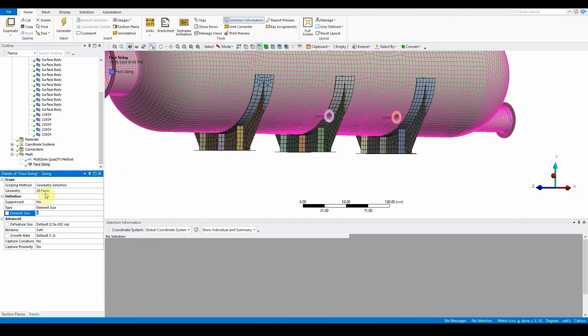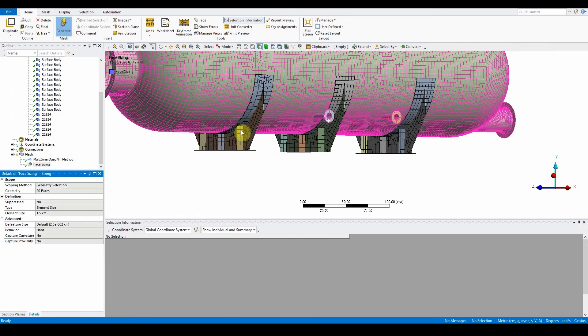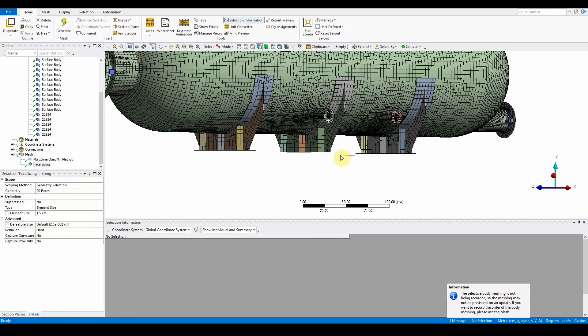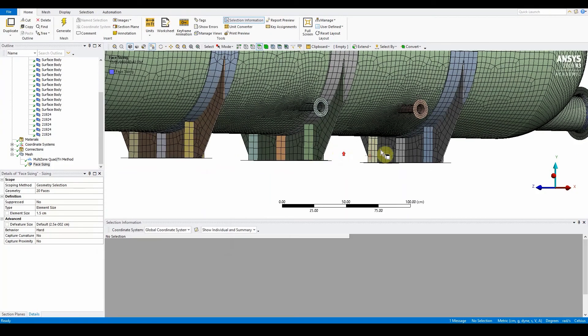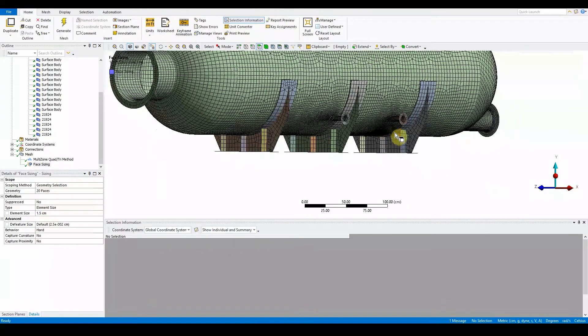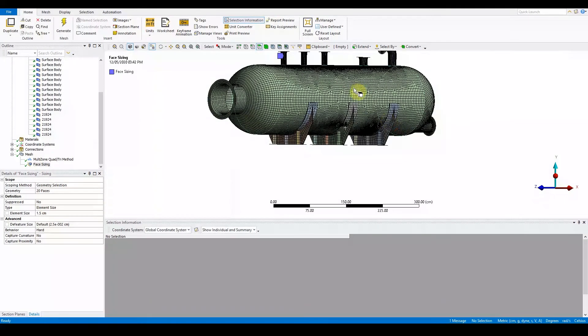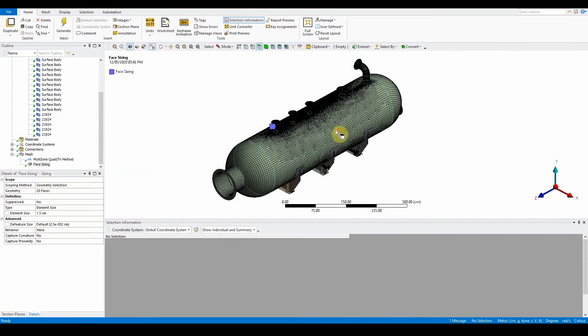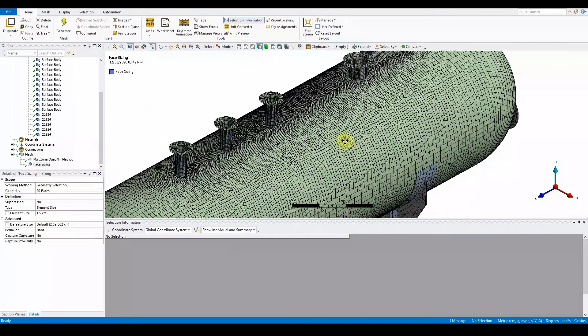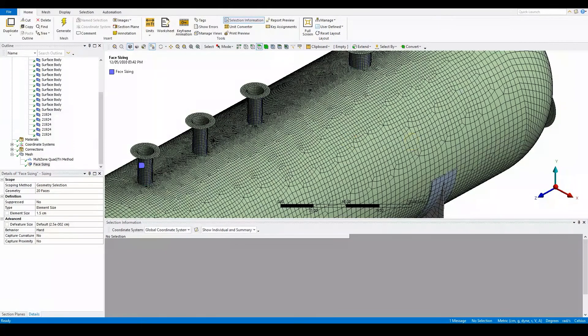There should be 20 faces, so that's right about correct. For those 20 faces, the element size is going to be 1.5 centimeters and the behavior we want it to be hard as they are point of interest. Now if we just generate the mesh, what you'll find is the mesh is a lot more finer around those areas and sections as you can see from zooming into your model, which is a little bit better and it'll give you a lot more accuracy.